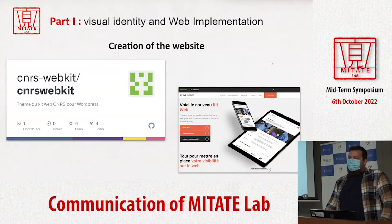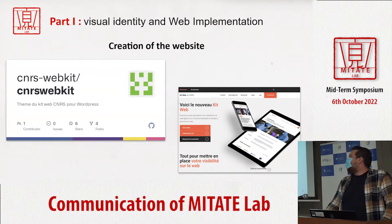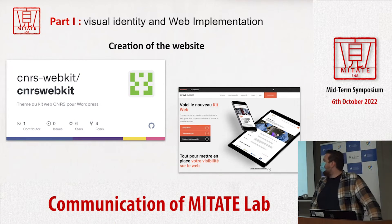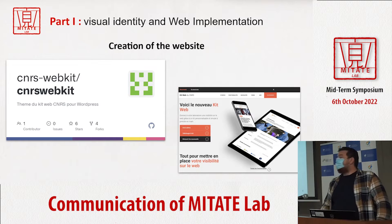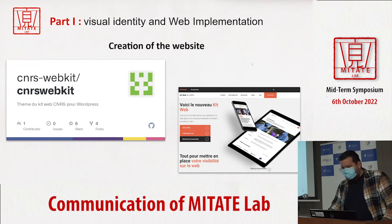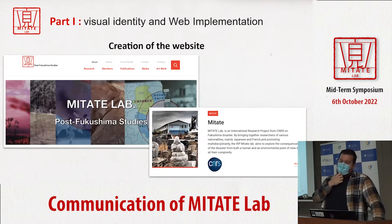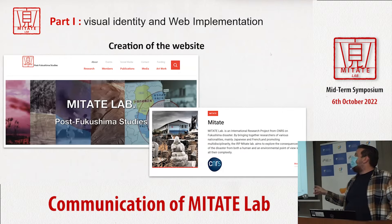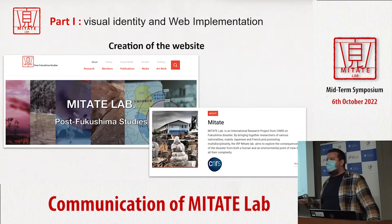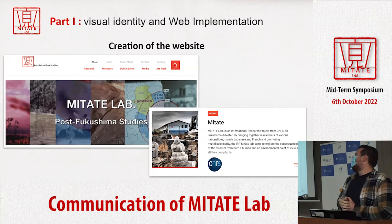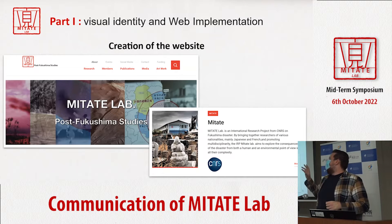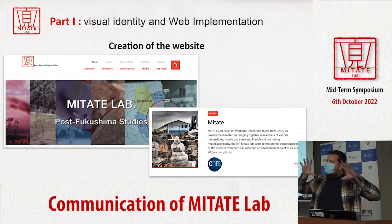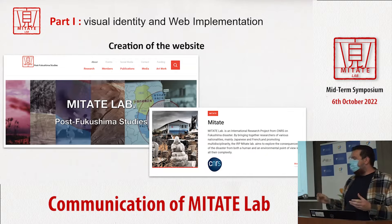We can move on to the creation of a website. We chose to use a WordPress solution proposed by the CNRS, the web CNRS. Then we customized it to match the graphic charter, to insert the logo, and a general presentation of the project.